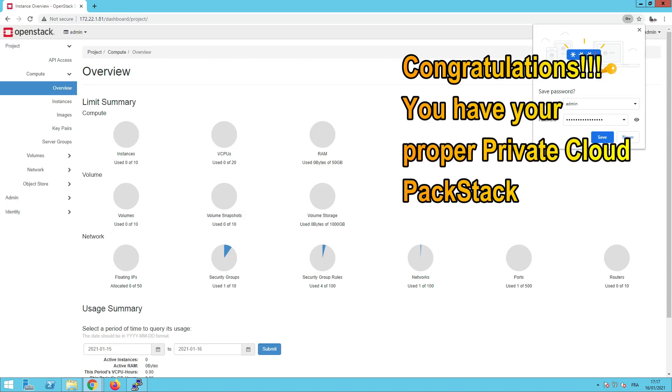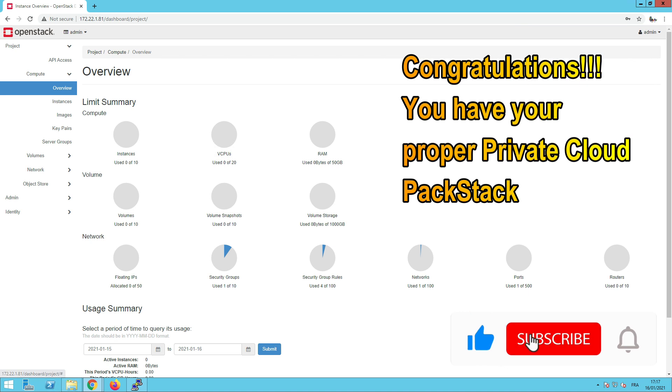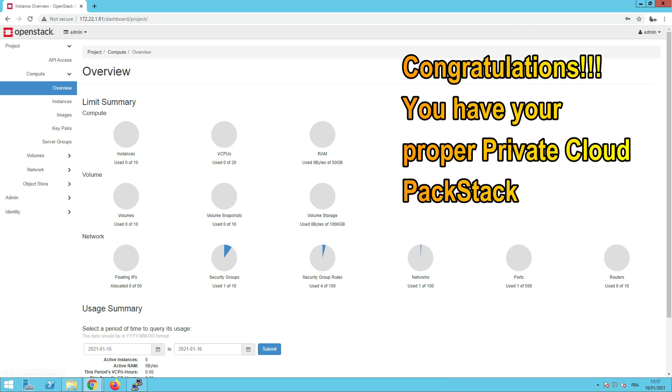And here we are. Congratulations. You have your proper private cloud, which is Packstack. Wait for my next videos, where I will show you how to administrate your cloud environment, which is based on OpenStack.